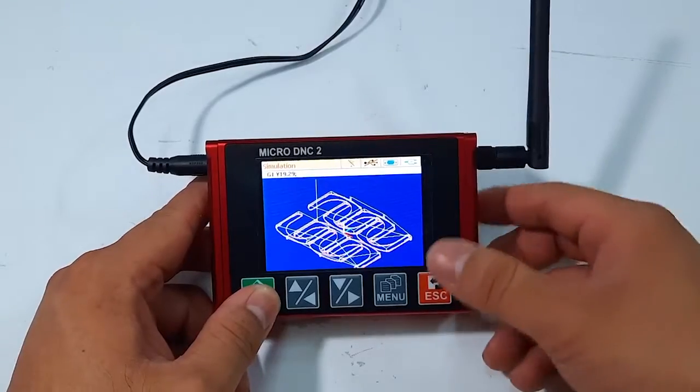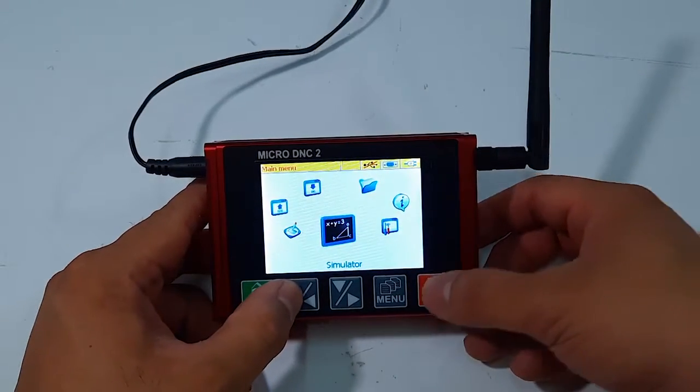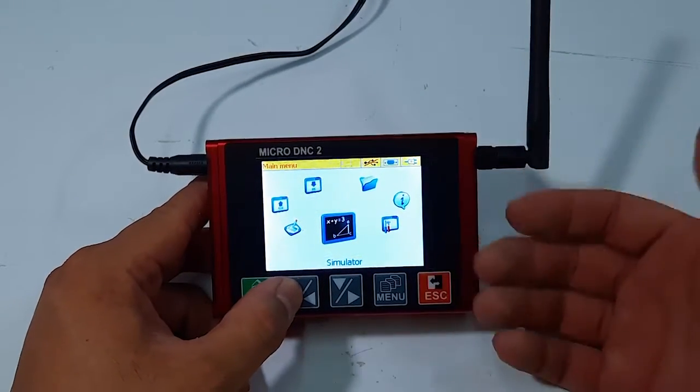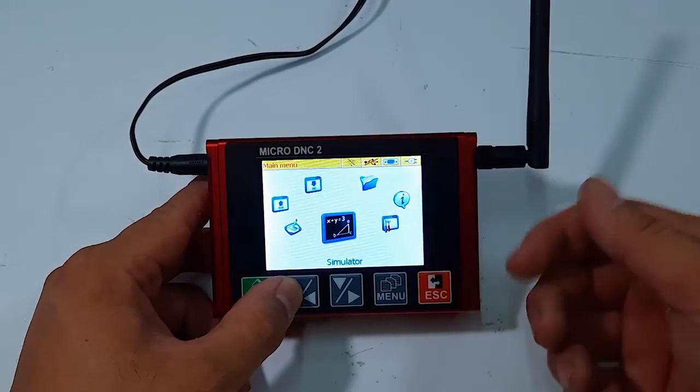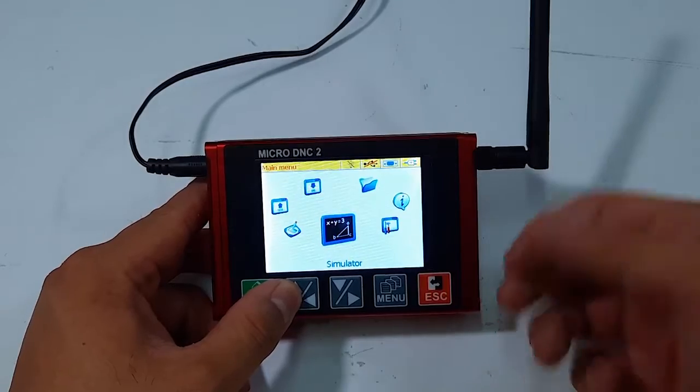Regarding the Wi-Fi function, I have made a video about this and I will put the link here for your reference.